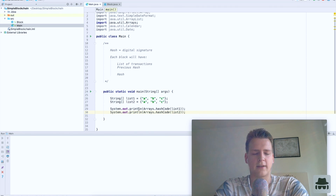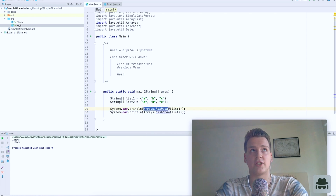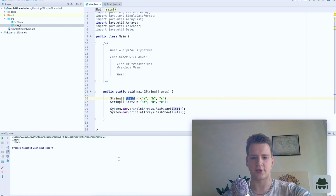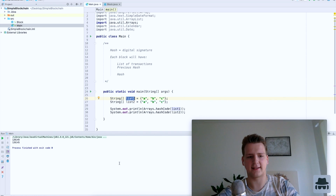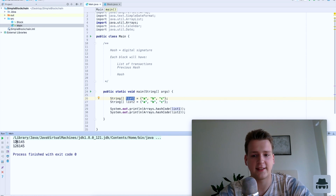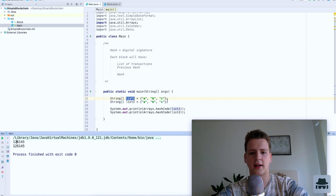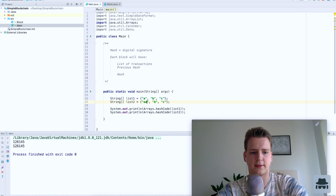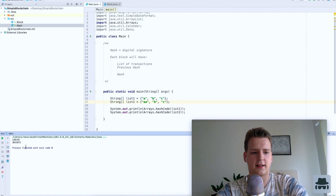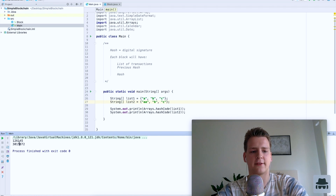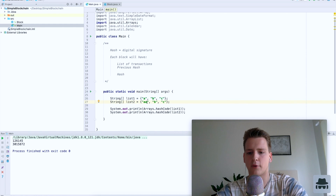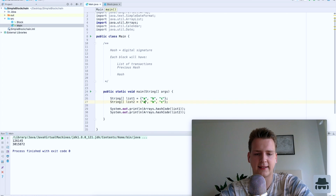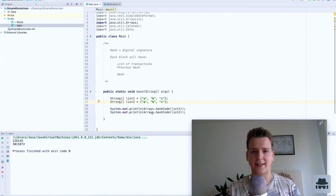Let's see what output we get if we print the digital signature of A, the digital signature of list one, and the digital signature of list two. As you can see, we get these two numbers and the digital signatures are identical for these two lists. If I now change anything in list two and run it again, I get a completely different digital signature. If I just make a small amendment — meddle with the data at all — I will get a completely different digital signature.